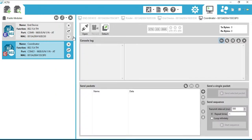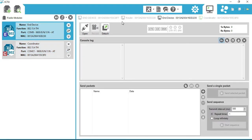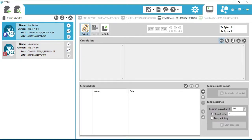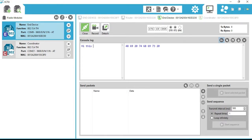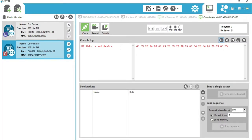Click on Open so that we can communicate serially with the other XBee radio. Now click on End Node and then click Open. I am writing a message in the end device: 'Hi, this is end device.' Let's see if the coordinator receives this message or not. Click on Coordinator — as we can see, we received the message.